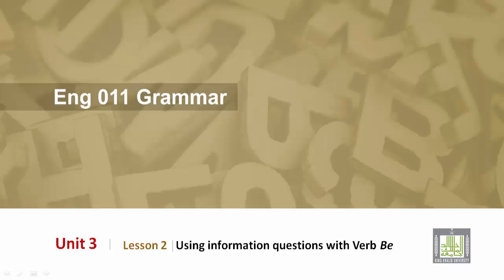English 011 Grammar, Unit 3, Lesson 2: Using Information Questions with the Verb Be.